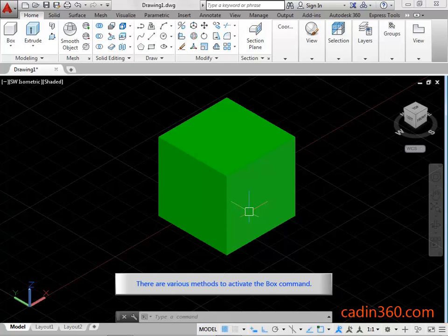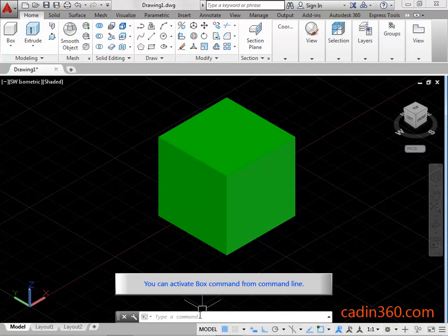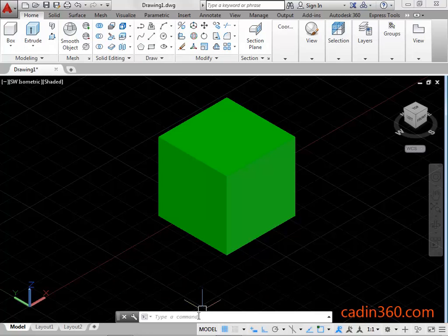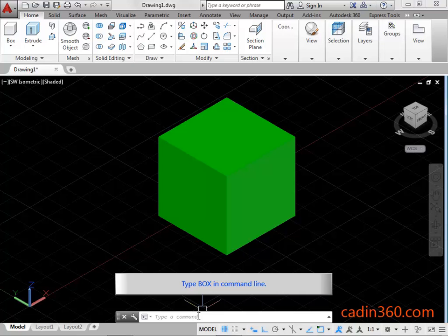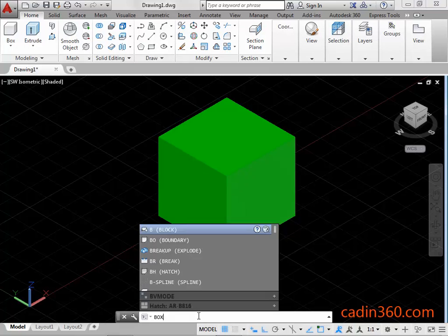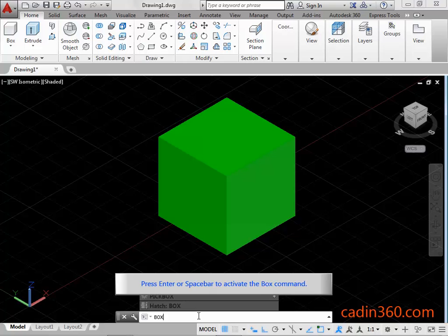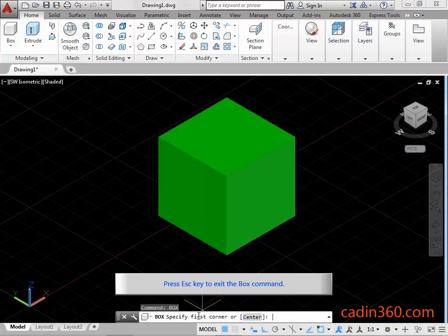There are various methods to activate the box command. You can activate the box command from the command line. Type box in the command line, then press Enter or the space bar to activate the box command. Press ESC key to exit the box command.